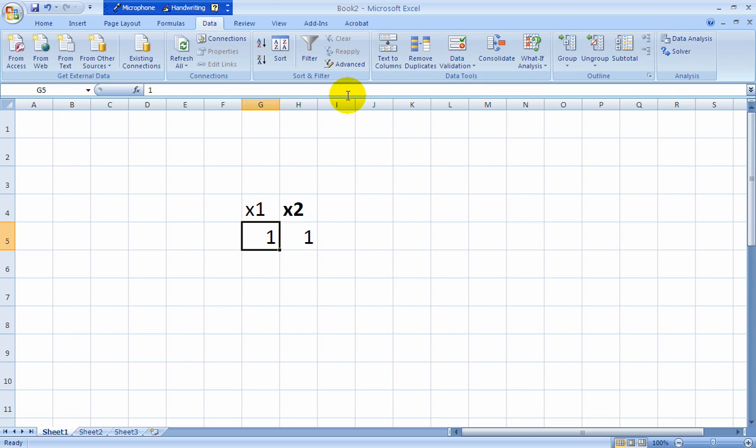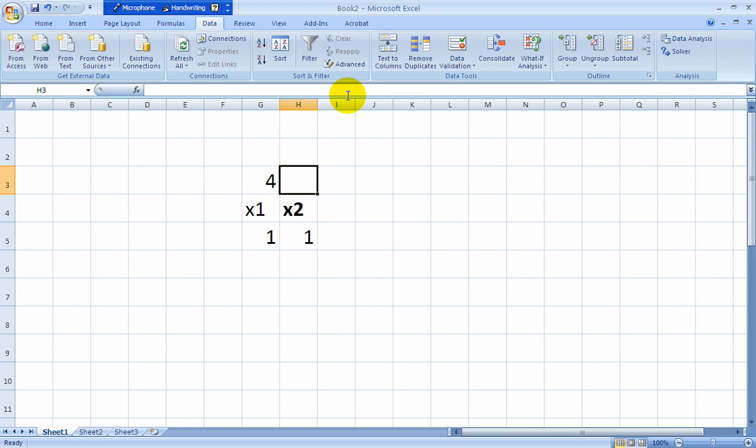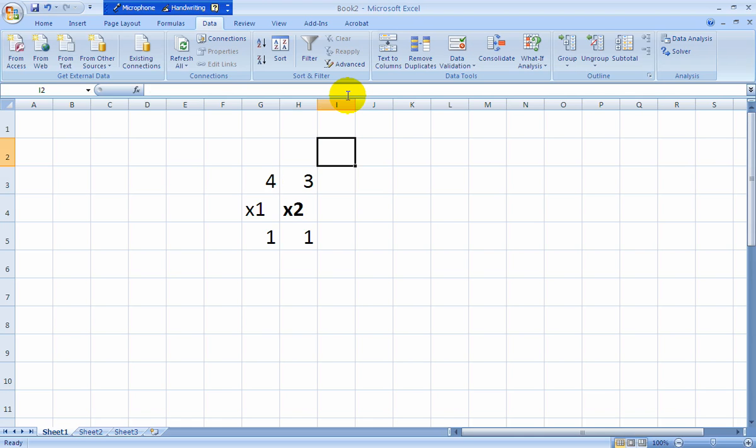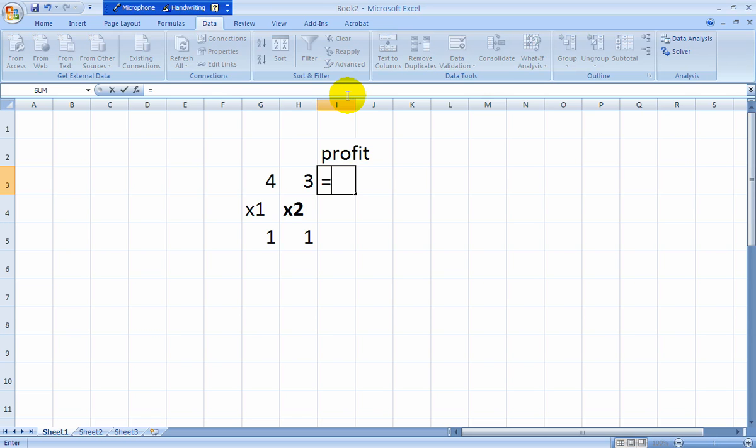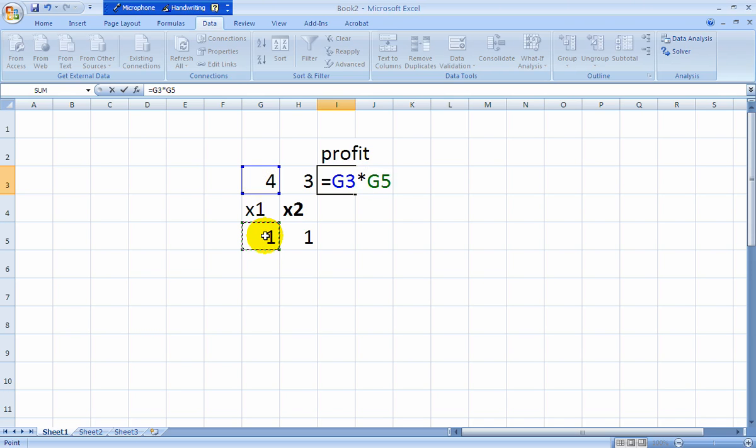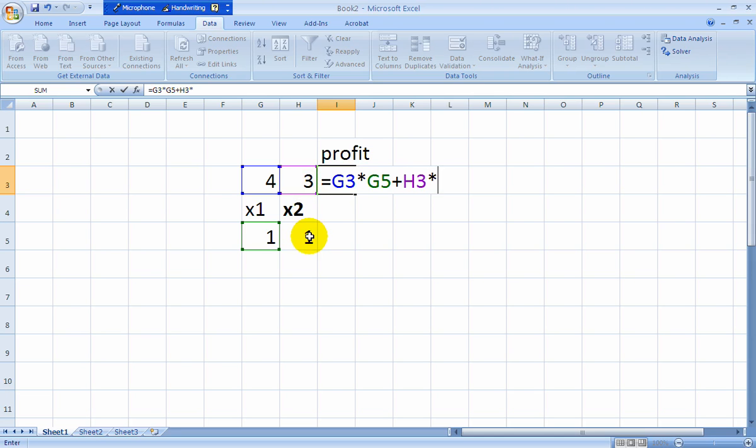I'll also put in the Profit per Table of 4 and 3. And I'll label the Profit up here. And put in the Profit function right here. The way the Profit function goes in, it's 4 times 1 plus 3 times 1. And, of course, that's 7.